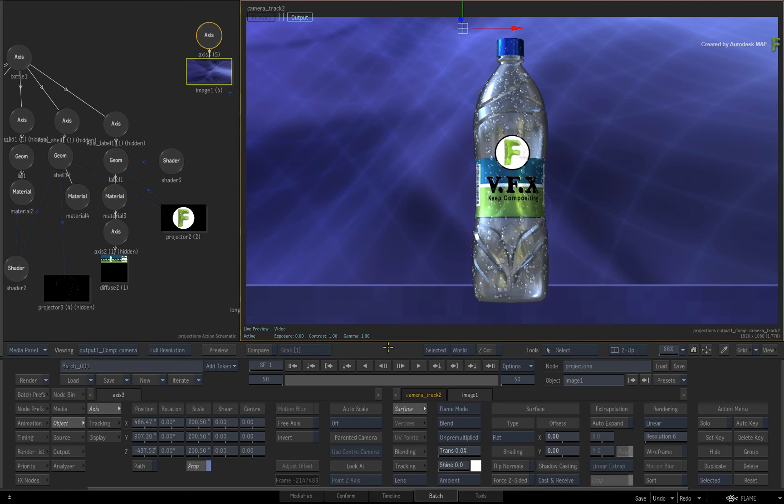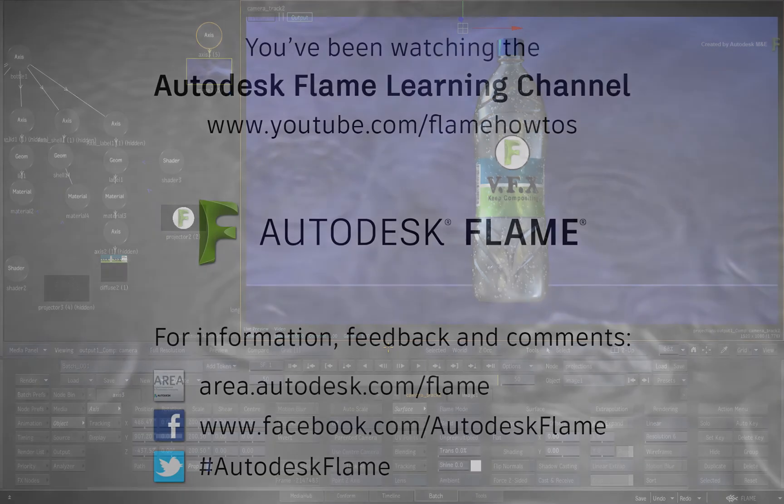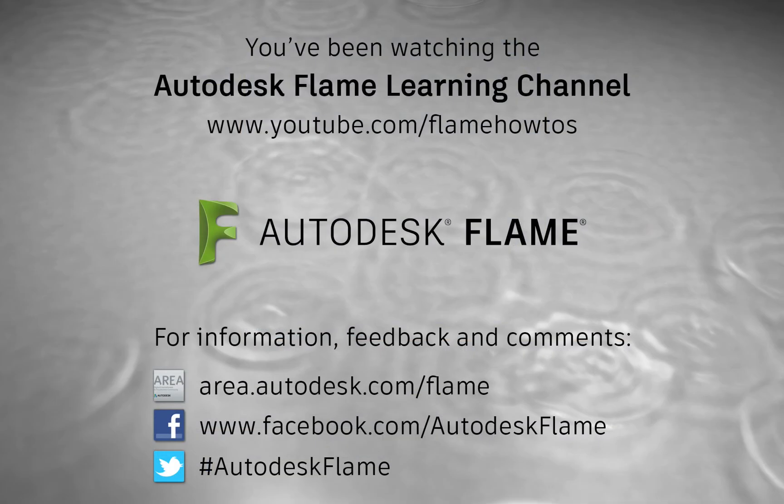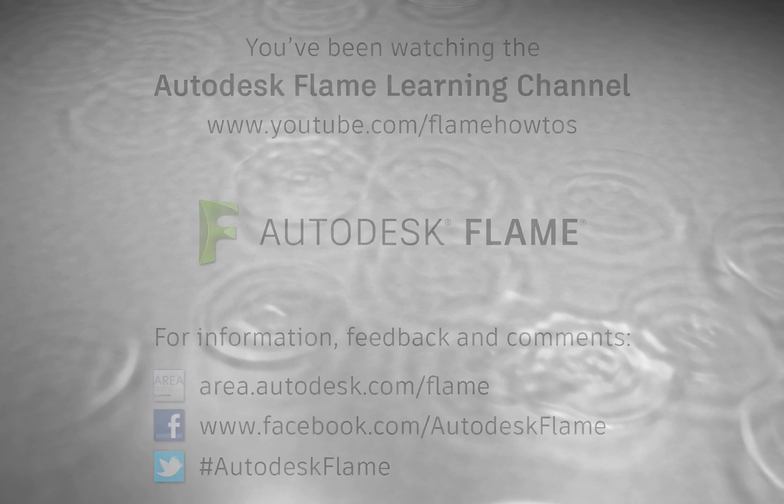Comments, feedback and suggestions are always welcome and appreciated. Thank you for watching and please subscribe to the Flame Learning Channel for future videos.